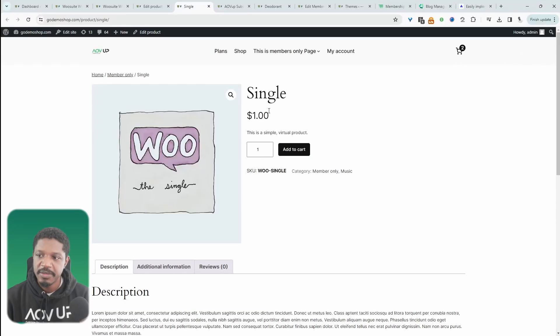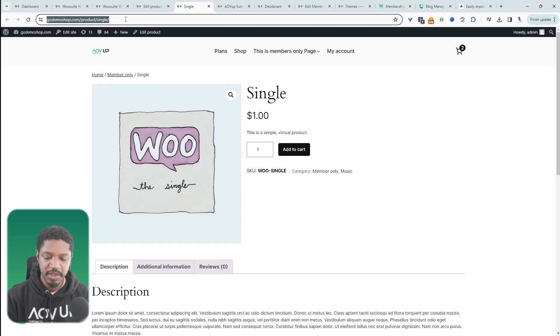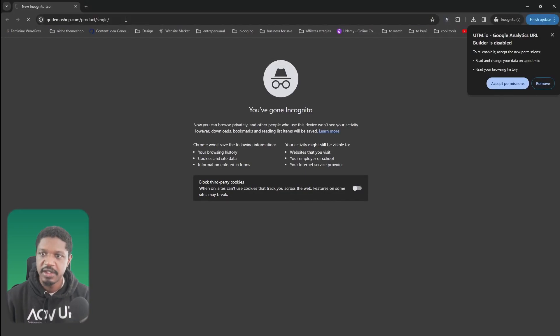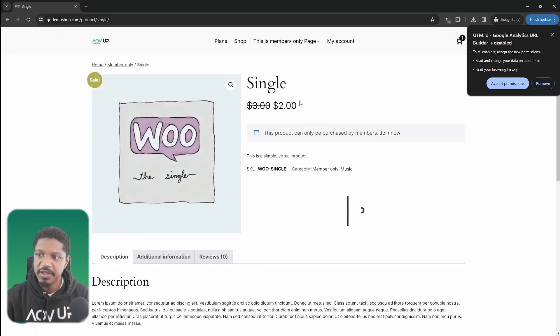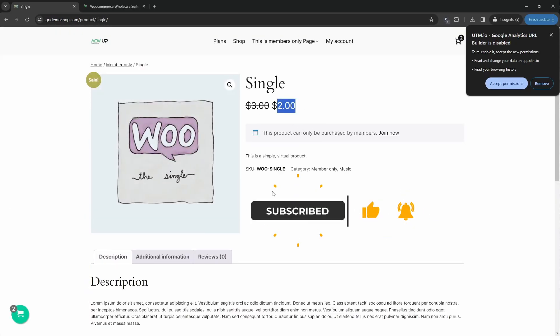For example, this product here is $1 for our admin user role. So if we copy this URL and let's view this as a non-logged-in user, we'll see the full price, which is $2.